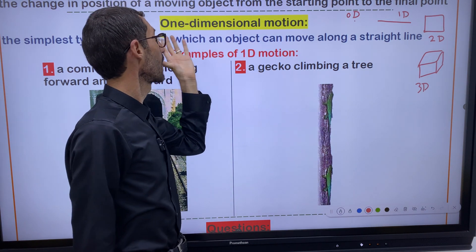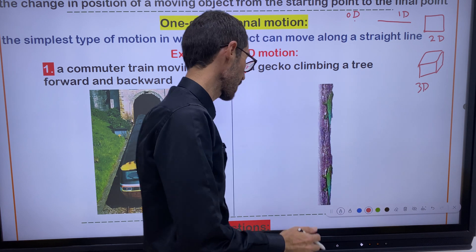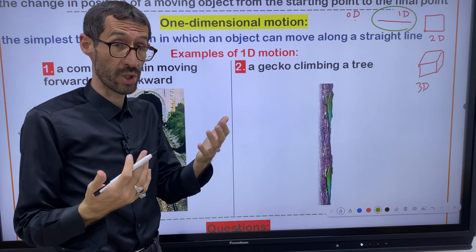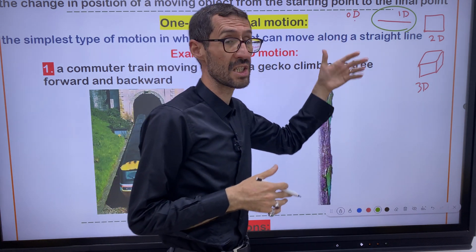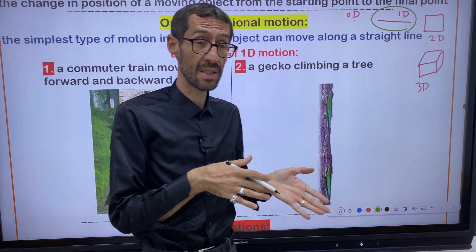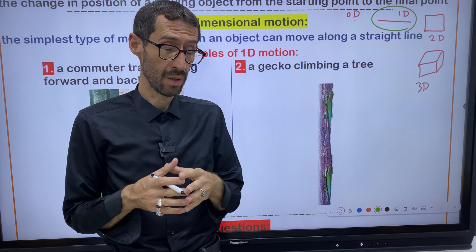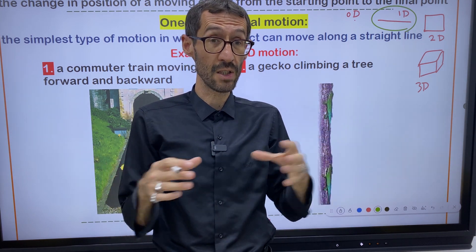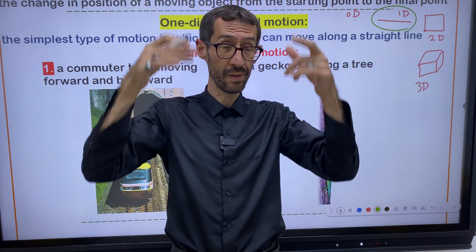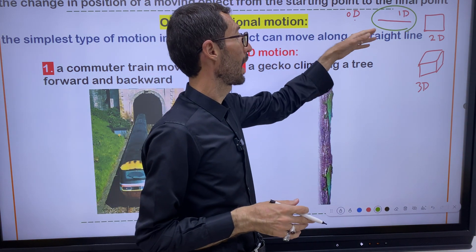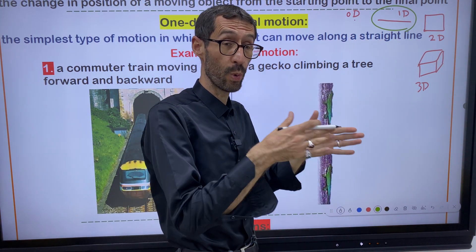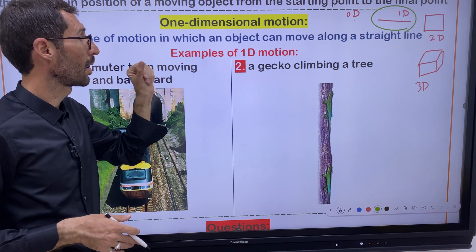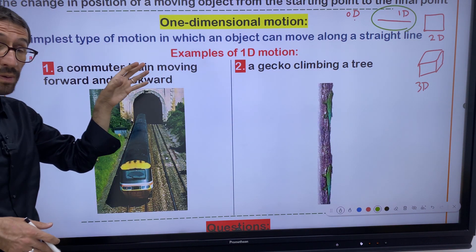Right now we are going to focus on only one-dimensional motion. We study the motion along a straight line — whether this straight line is a highway, the rails of a train, or the trunk of a tree. Any path with one dimension is considered one-dimensional motion. One-dimensional motion is the simplest type of motion along a straight line.